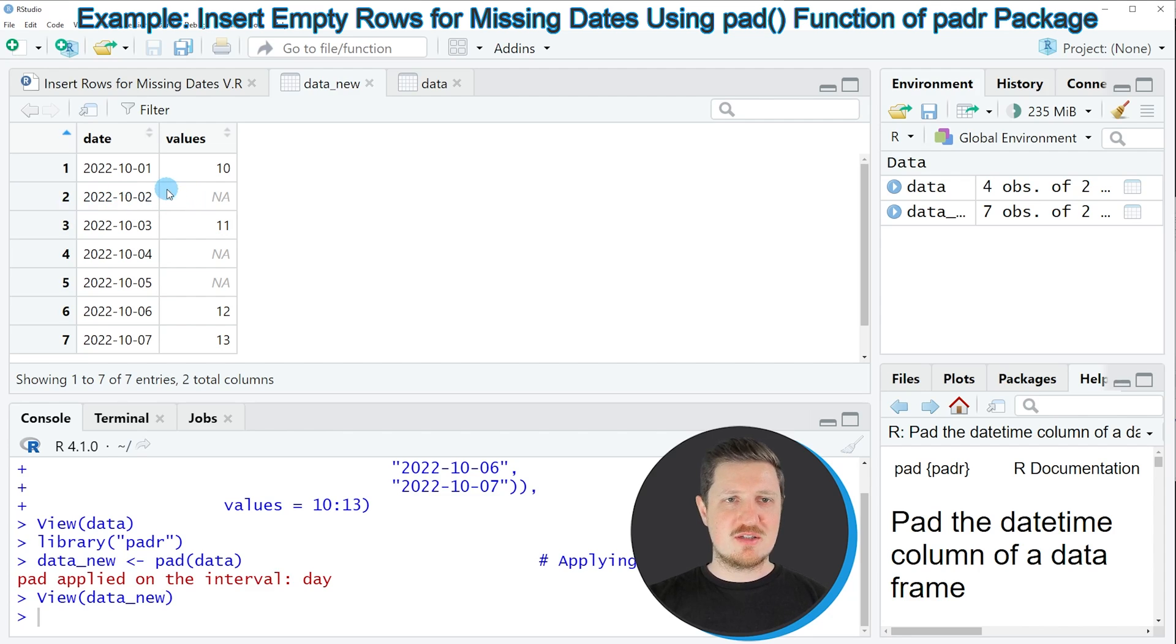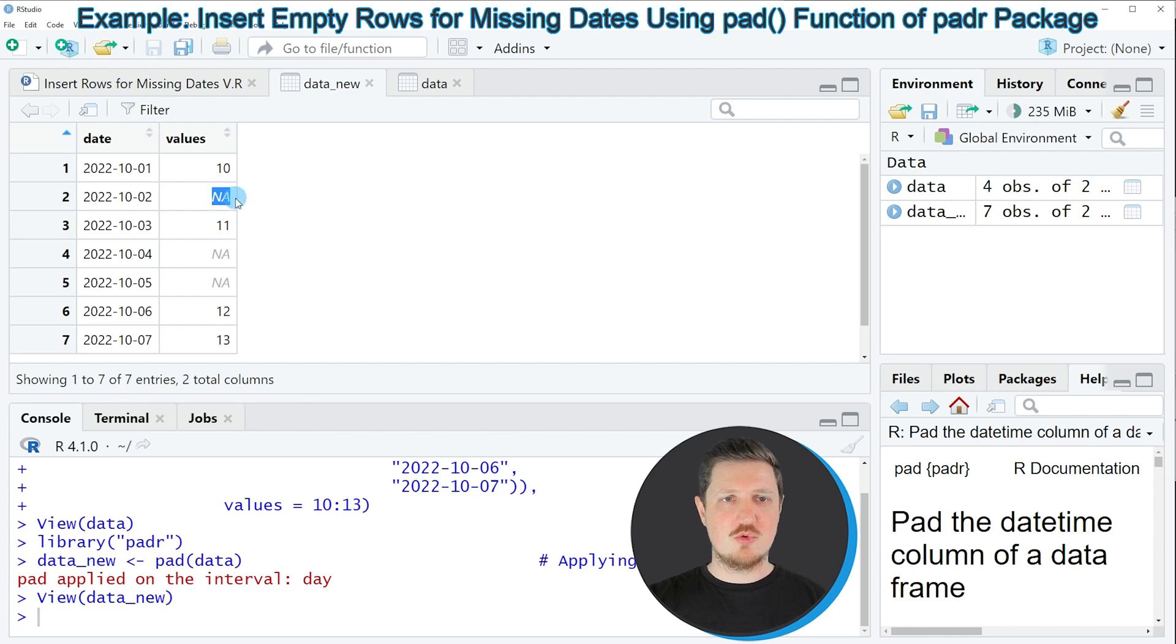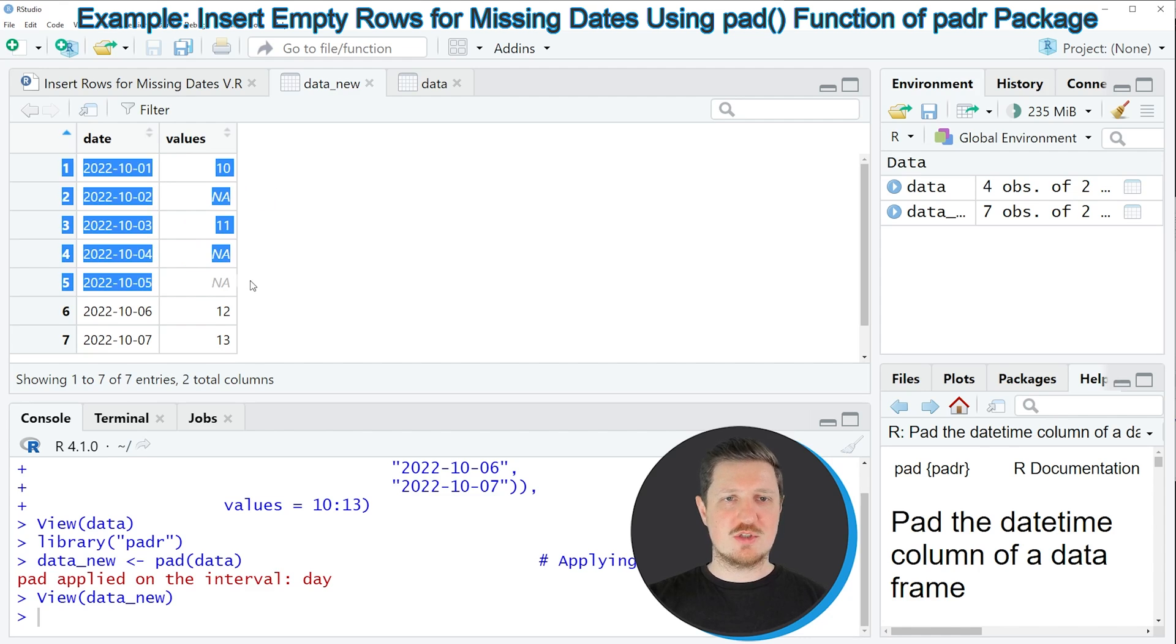So for instance, the 2nd of October 2022 has been added. And in the values column, we have inserted an NA value at each position where the date was missing.